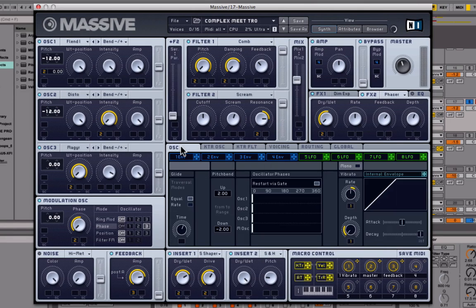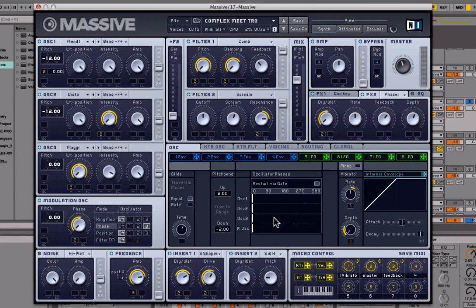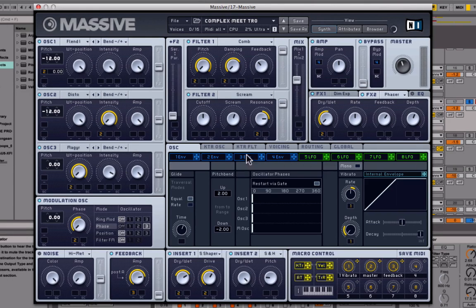Now go to the Oscillator tab and turn on the oscillator phases. What this does is start all the waves/oscillators at the same point over and over between each MIDI trigger, making the sound more consistent and less random. Then bring up the glide a bit. That's pretty much it for these tabs — there are no LFOs or anything like that.